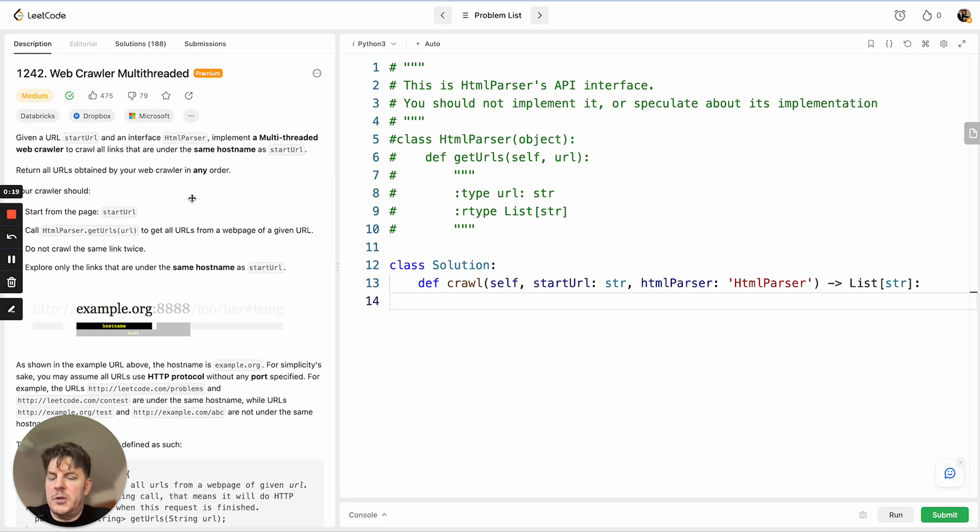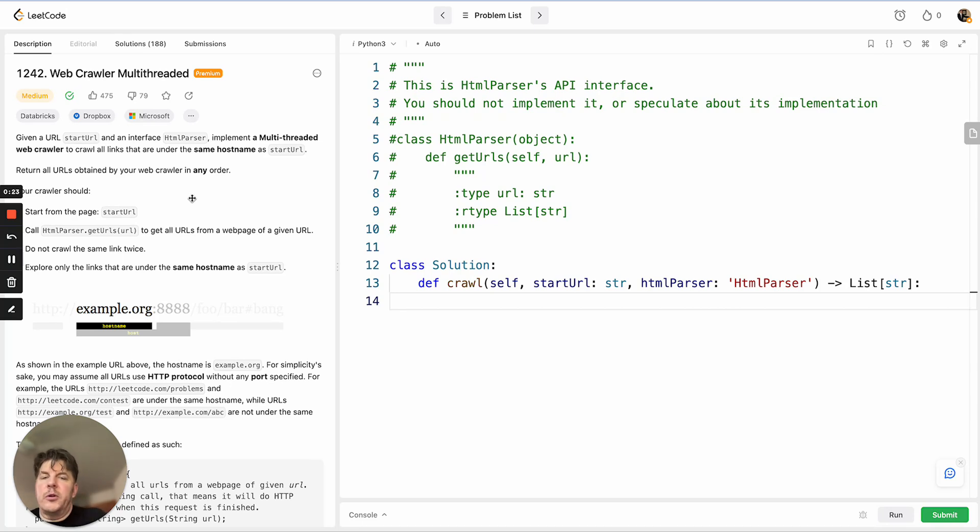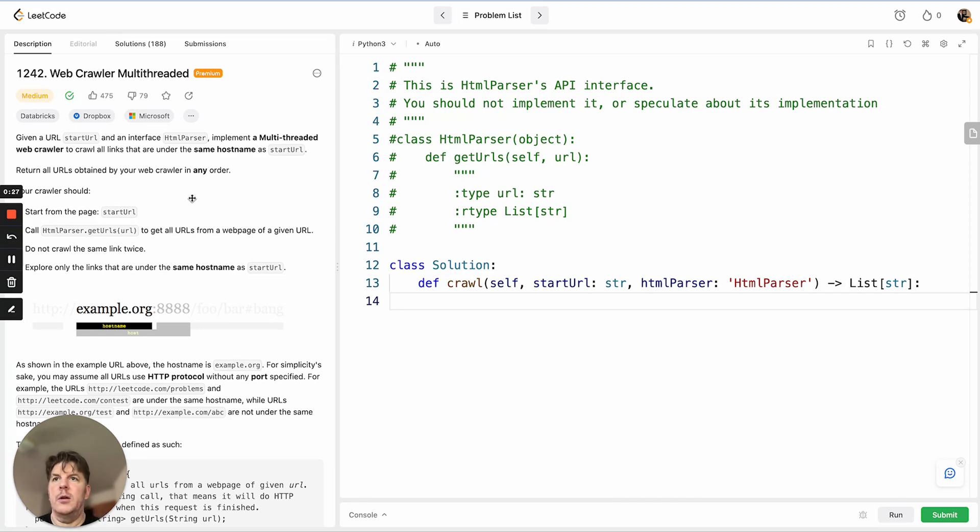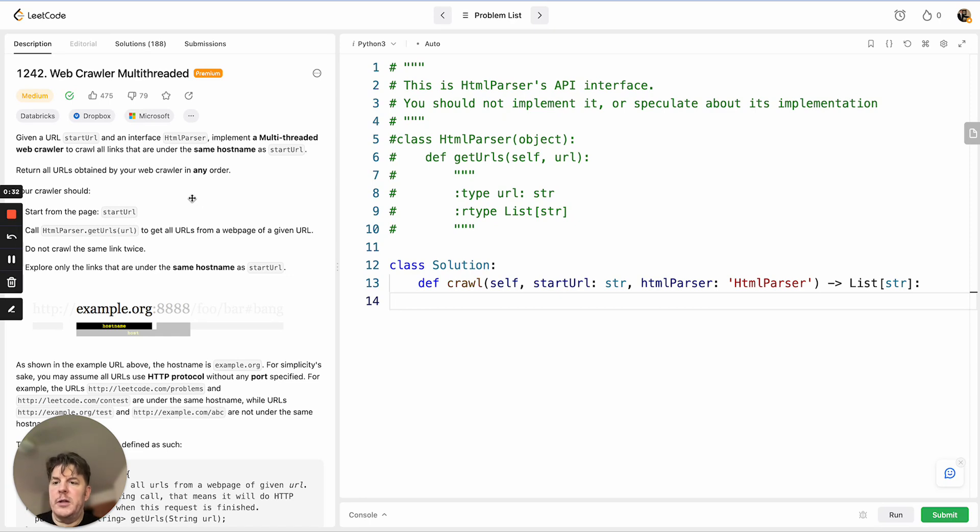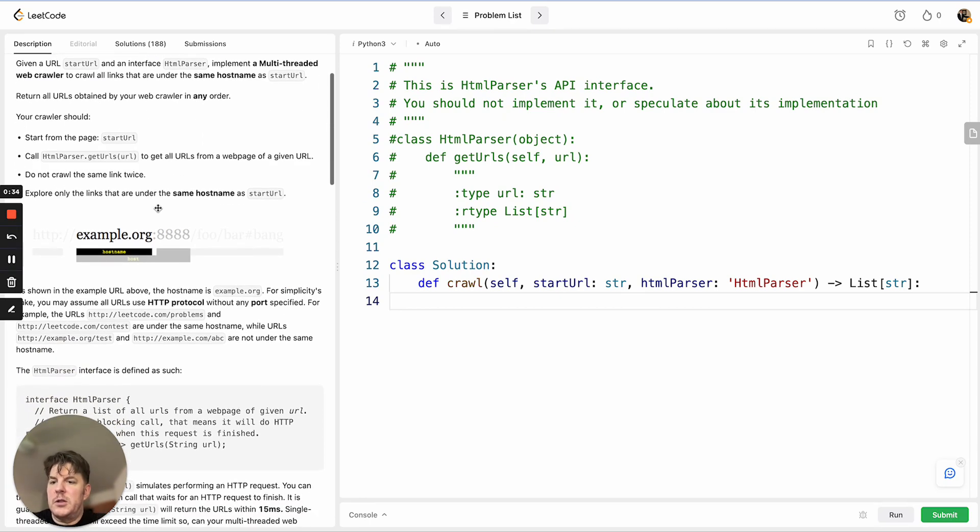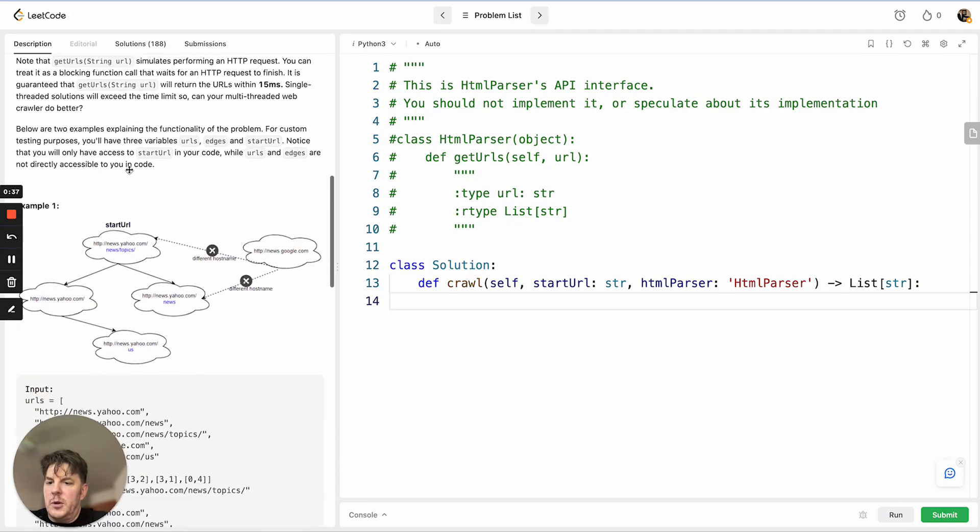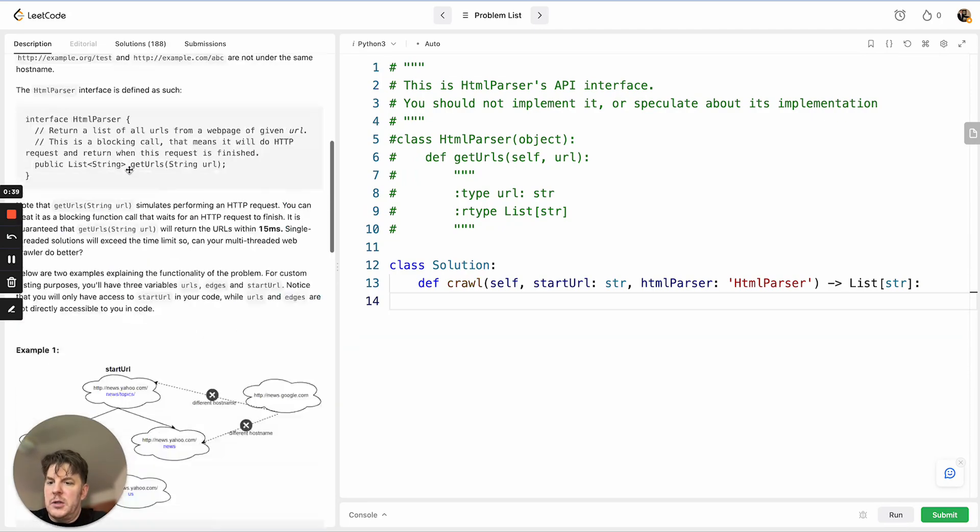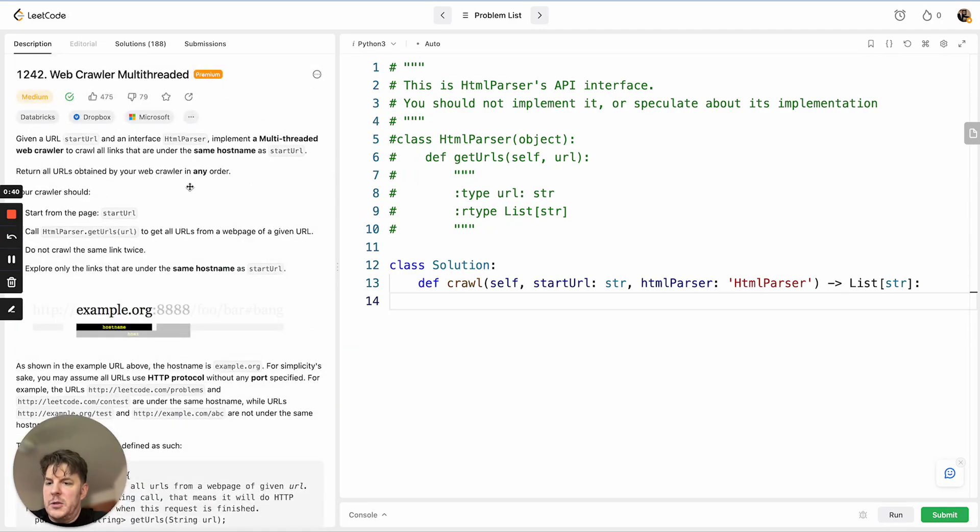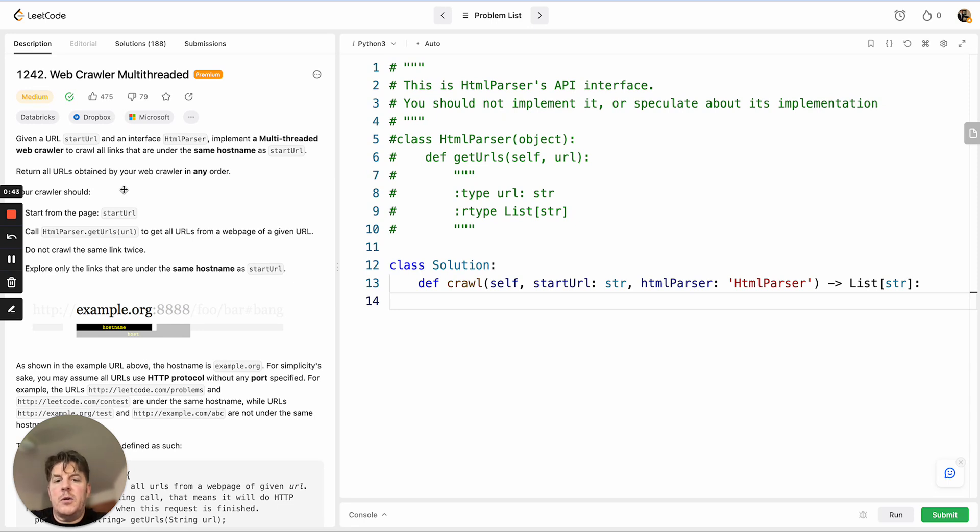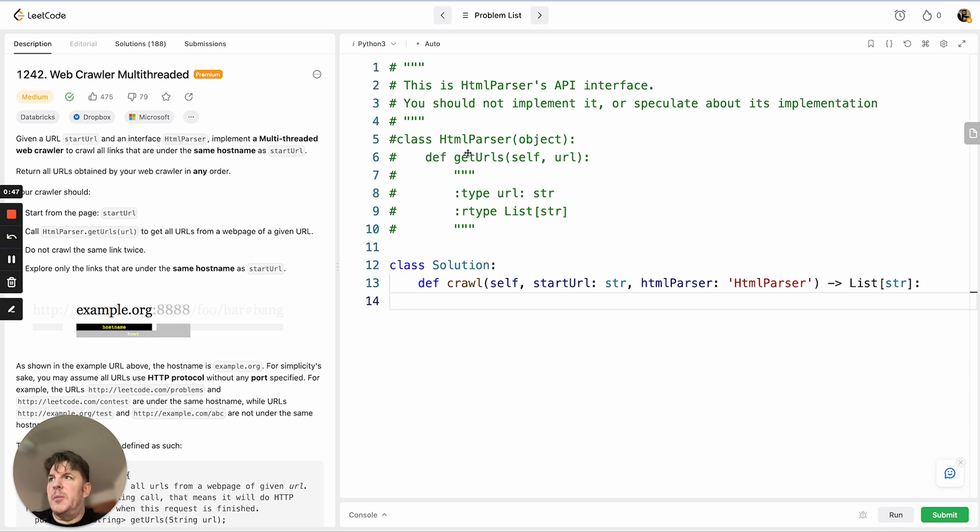The short synopsis is basically we want to build a web crawler. We're going to be given a site, or at least a URL to a site. We don't know how deep that link could be, but we want to crawl all of the pages only on that specific site. You have this object called HTML parser which has a function called get URLs. So given a page, it would scan that page for any other URLs and pass that back as a list.